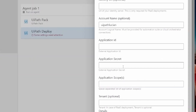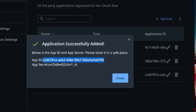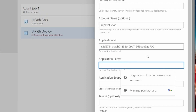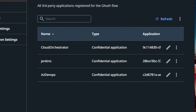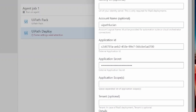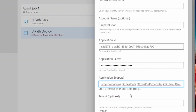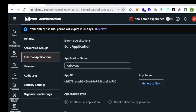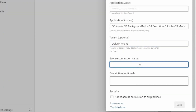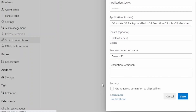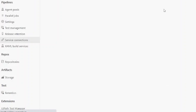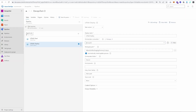We copy the App ID and paste it directly into the Application ID field in Azure DevOps, then copy our secret and paste it into the Application Secret field. We'll also reopen the app, hit Edit, and copy the scopes to paste into the Application Scopes field. The last thing to add is the tenant, which can be taken from the orchestrator URL — in my case it's called 'default tenant.' We give it a name — 'DevOps Service Connection' — tick the 'Grant access permission to all pipelines' checkbox, and save.